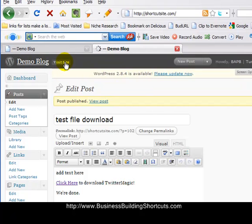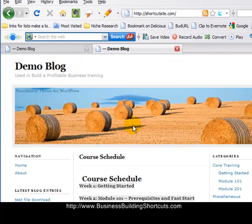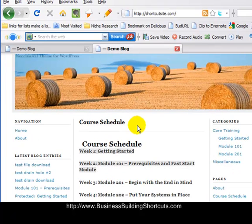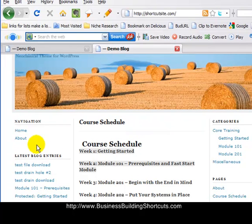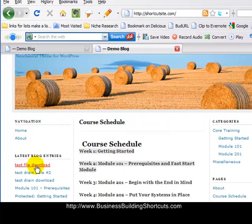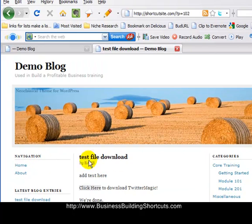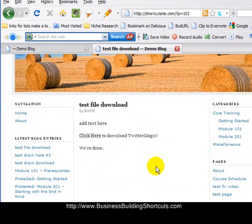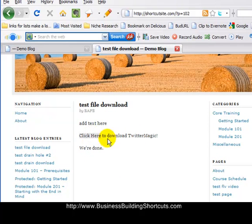And it will take me to my site. Now my home page is a little different because of what I've been doing on this site, but right here is that latest blog entry that I created: Test File Download. That's what we called it. So I'll click on that, and there it is. Add text here, click here to download Twitter Magic, and we're done.